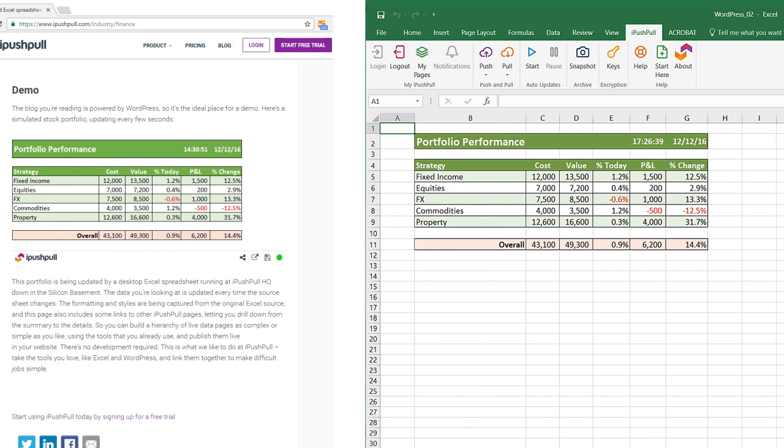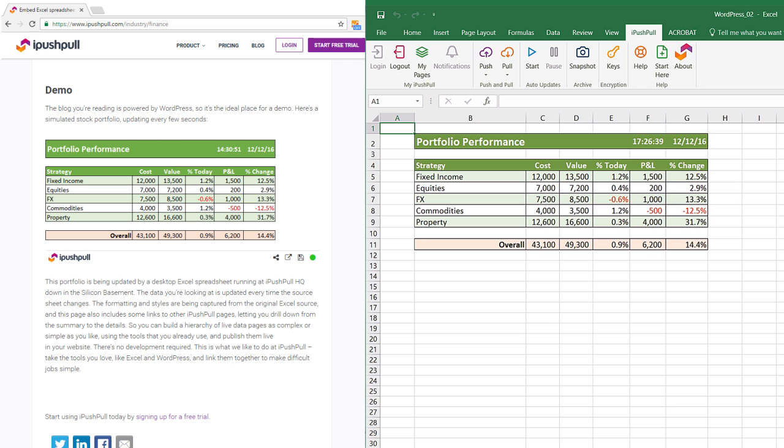In this video we will show you how to display data from Excel in your website or blog using iPushPool. So let's get started.